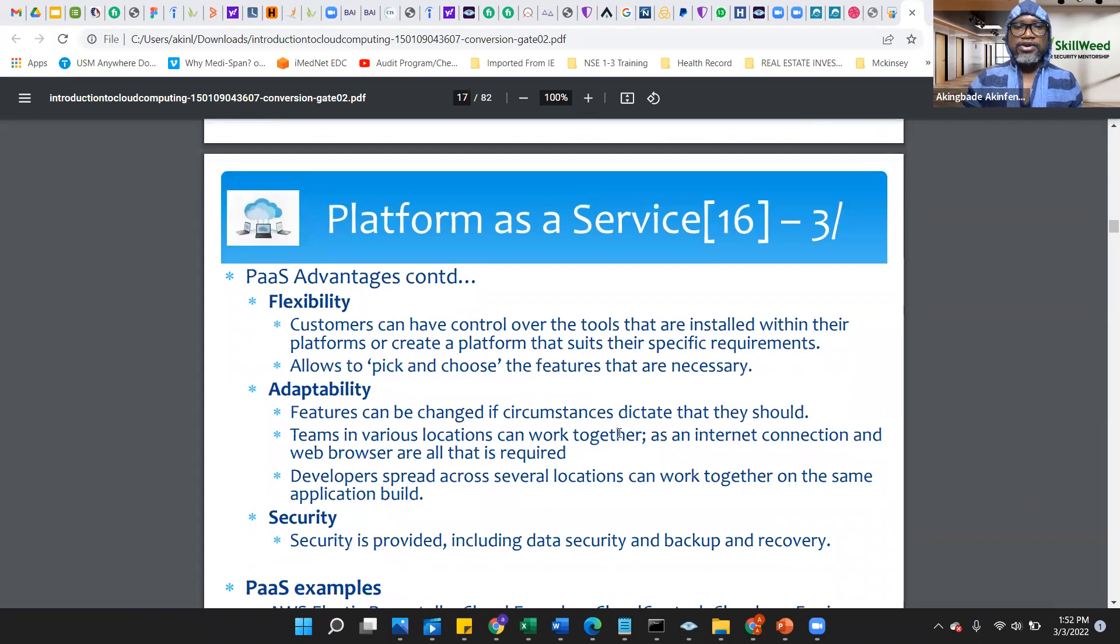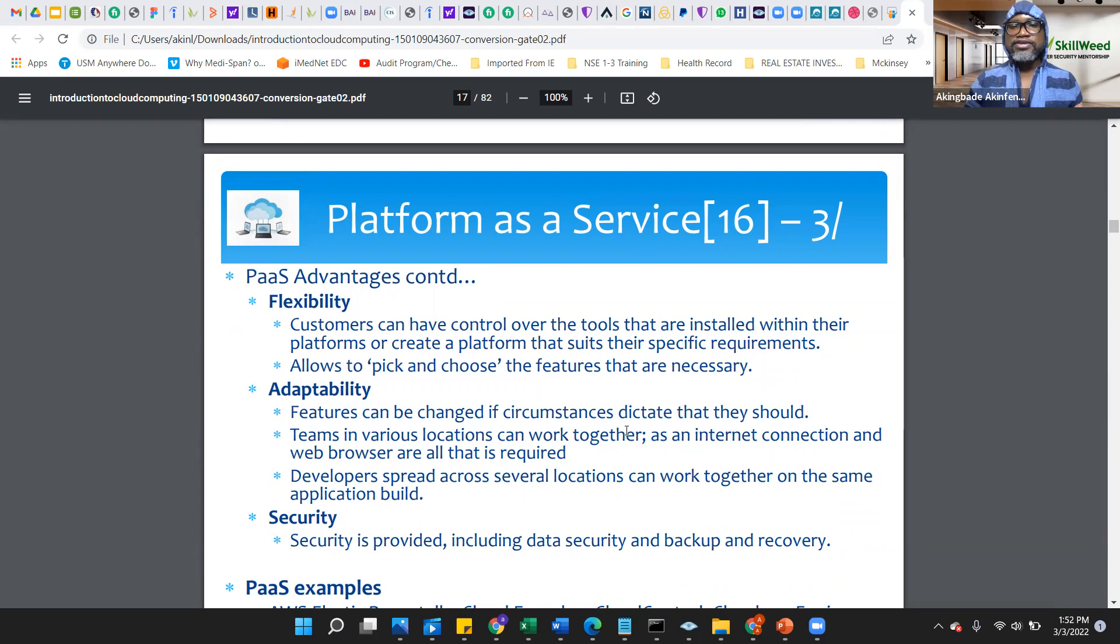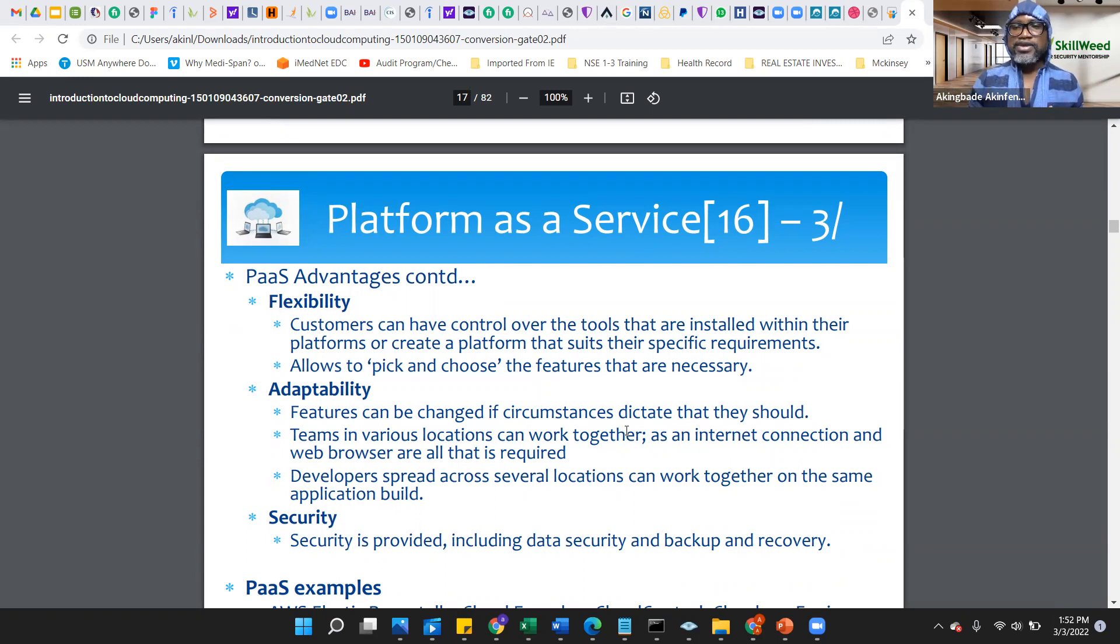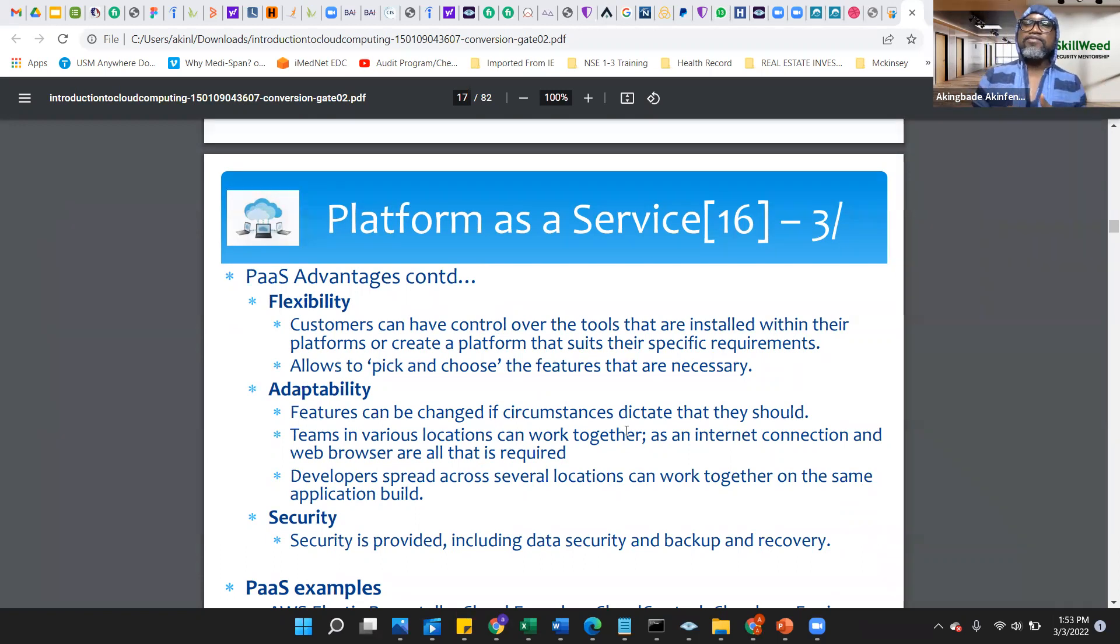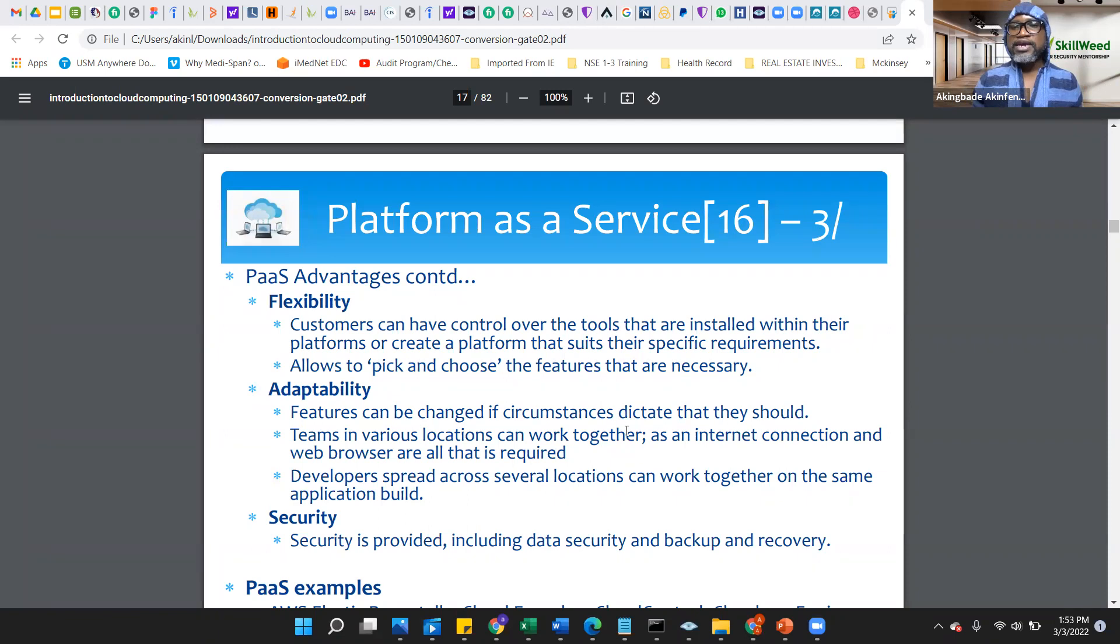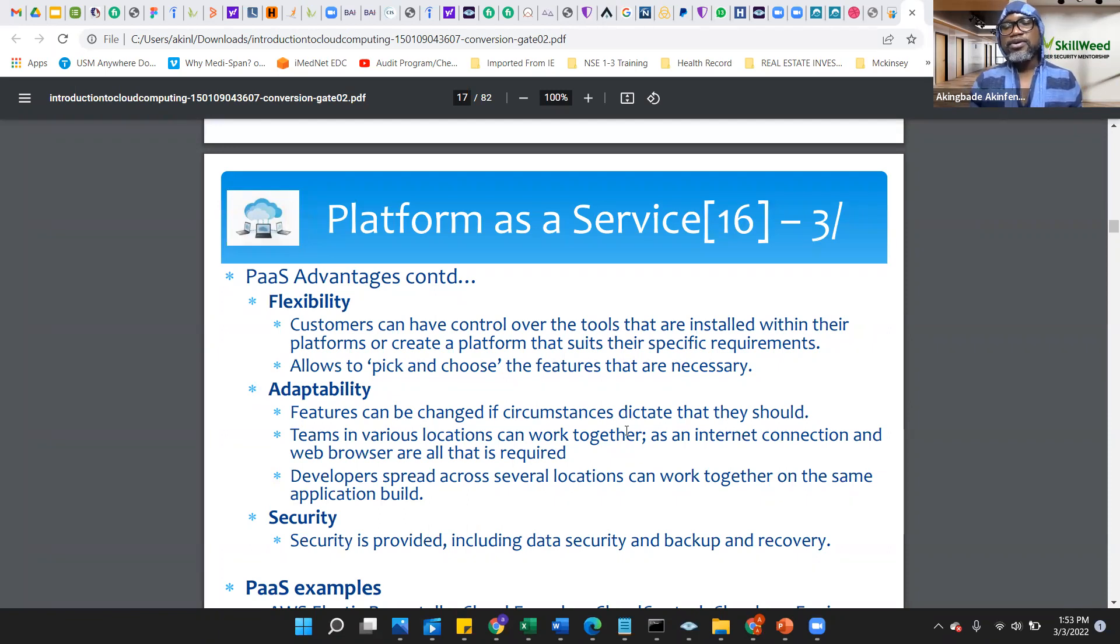This is just talking about some advantages of platform as a service. One thing that is consistent, mostly, whether it's platform as a service, infrastructure as a service, software as a service, it's all helping with cost reduction, flexibility, adaptability, security of the overall process. Most times, even though they won't tell you, we all know, the top reason people move is the cost.